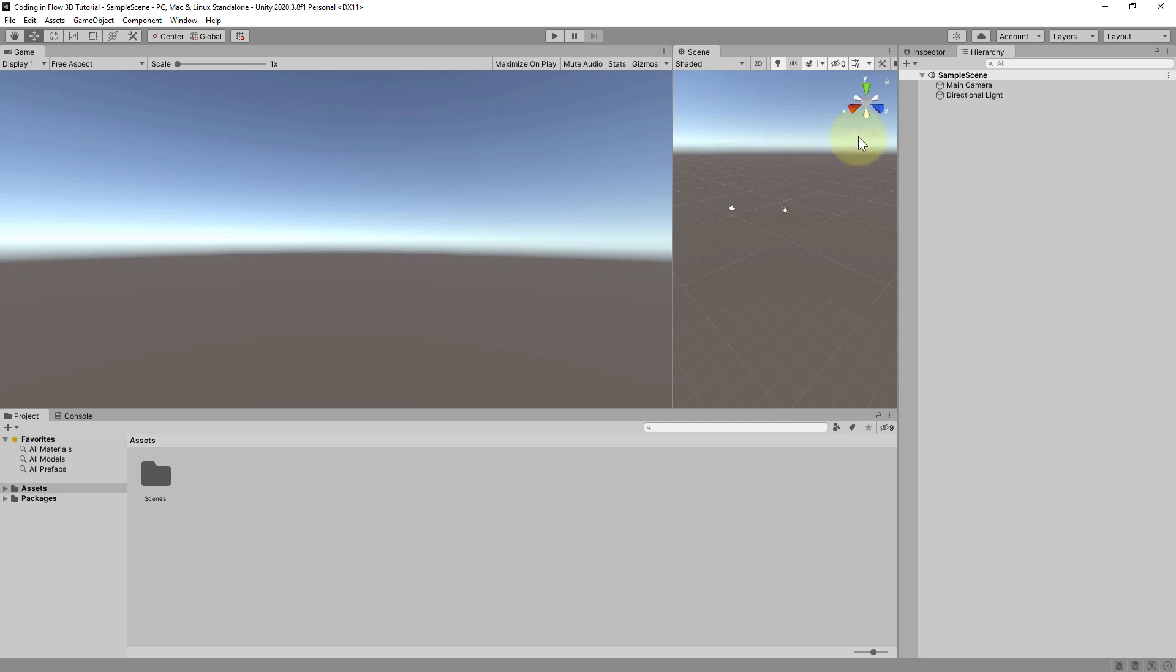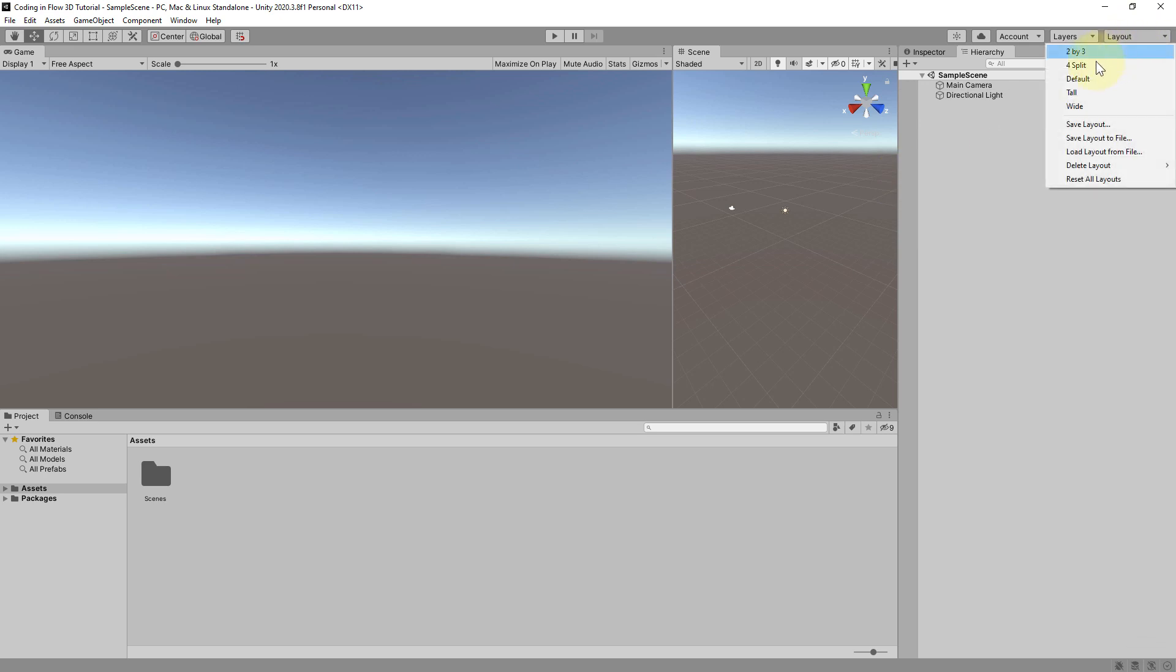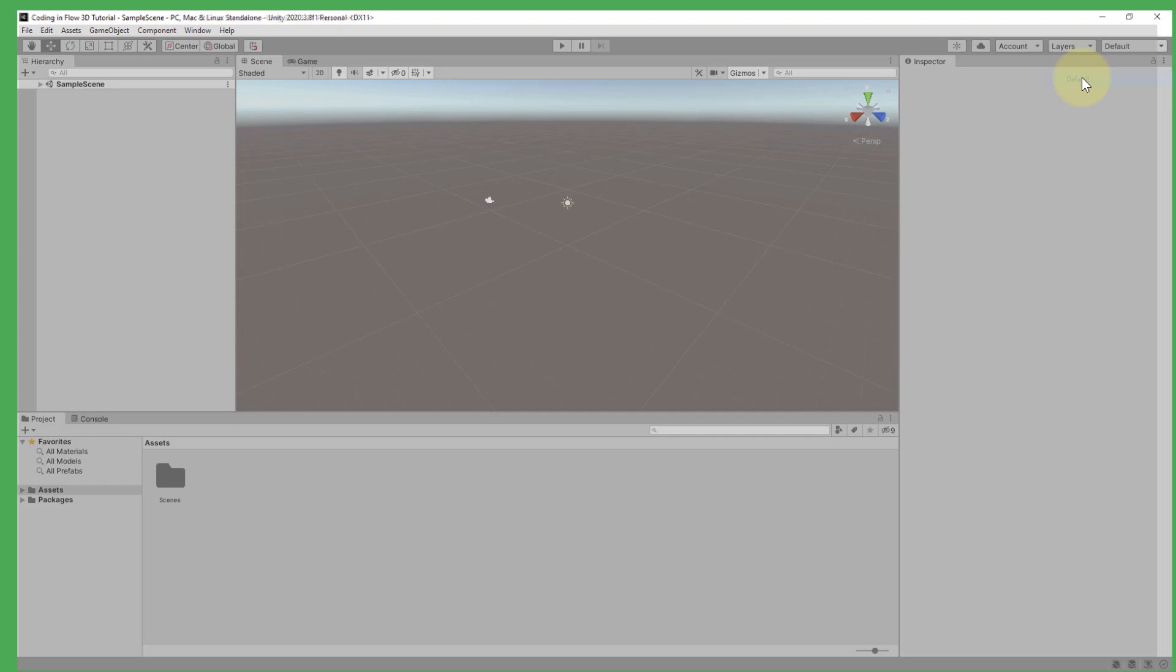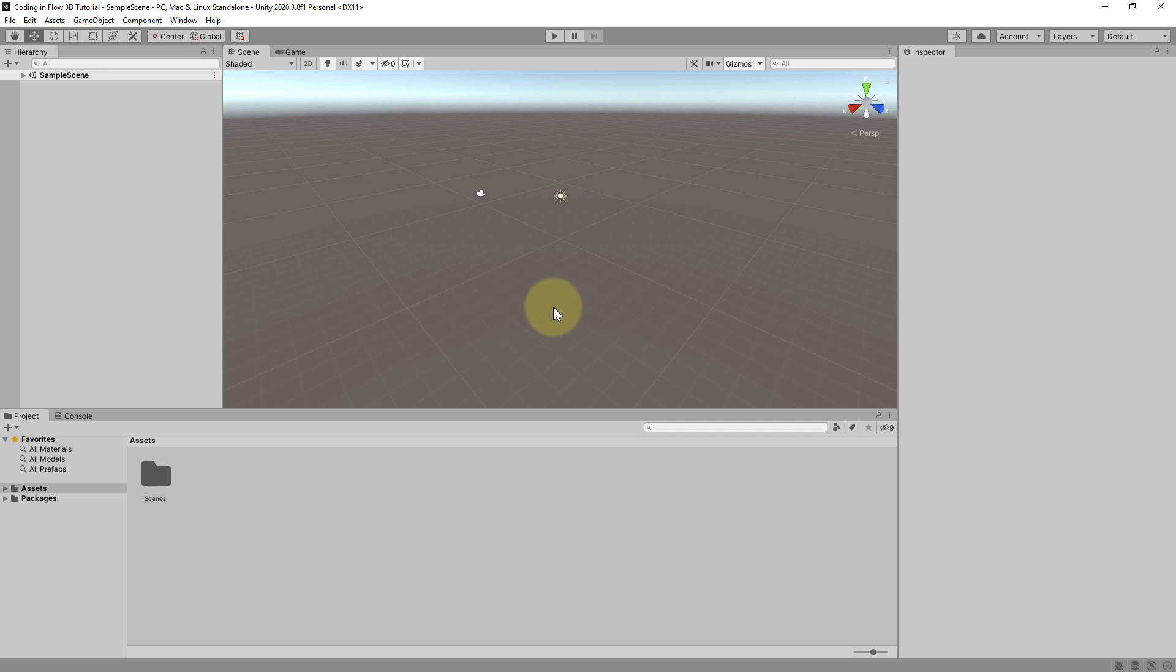But if you've messed up your layout like I just did. And you just want to get back to the default settings. You can click up here on layout. And then click on default. And it will reset it back to how it was in the beginning.